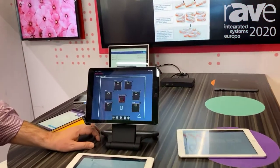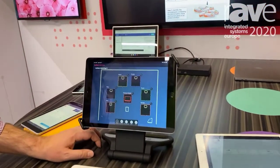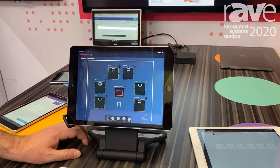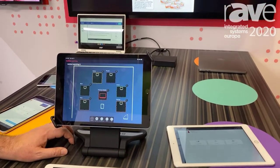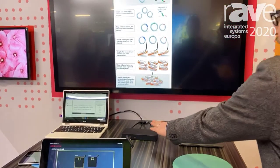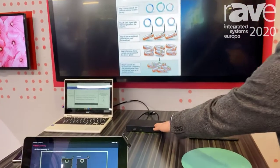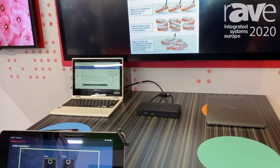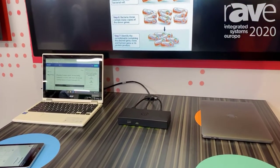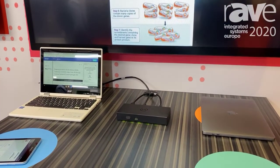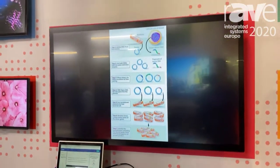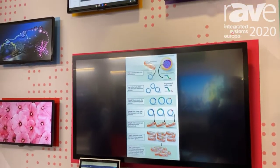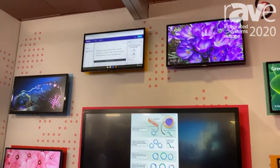This is a software-based approach to active video routing in multi-screen environments. It leverages the existing Solstice platform — the pod here — that already exists in many education spaces, as well as corporate spaces, and it allows you to actively route video among multiple screens in an environment.